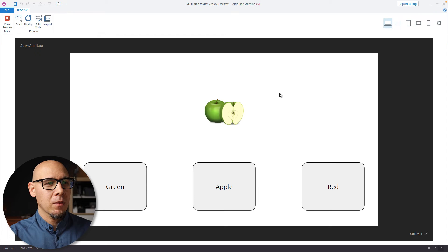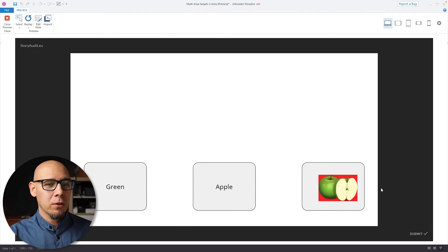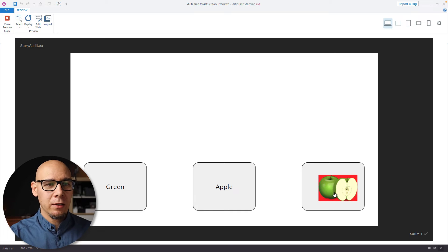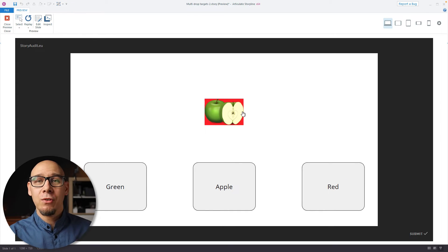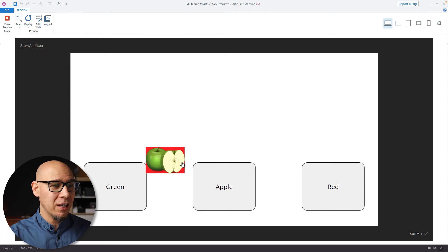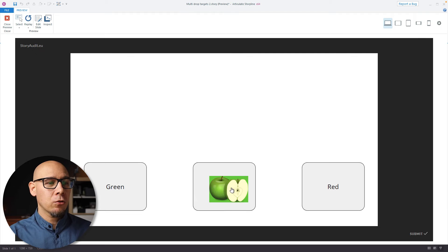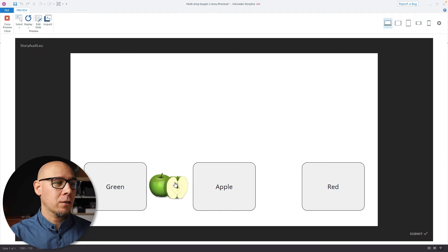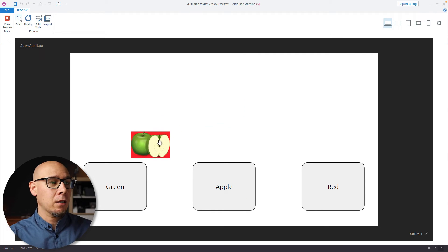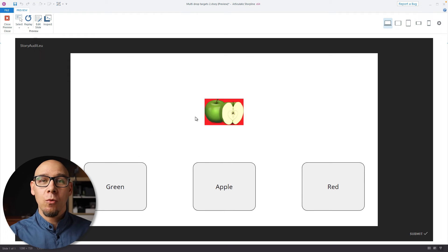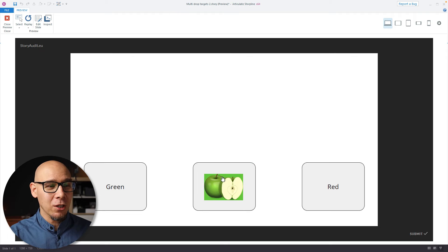So let's preview. If I drop it in the red, this is incorrect — it jumps back. Dropping it outside of the target also works; even if I drop it in between, it works. If I go to the apple, it's dropped correct. Here it comes back, jumps back. Here it's green — it's again dropped correct. So this works fine. It's totally easy.